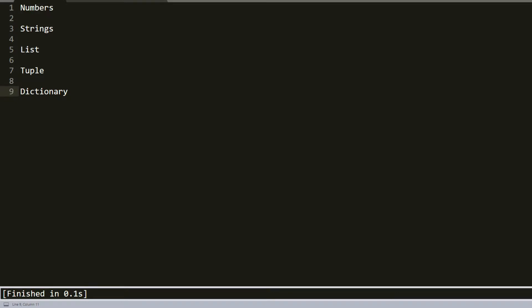In Python, variables don't need explicit declaration. Declaration happens automatically when you assign a value to a variable. For example, the operand to the left of the equal operator is the name of the variable.